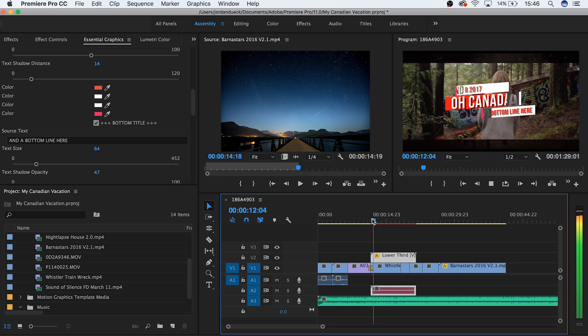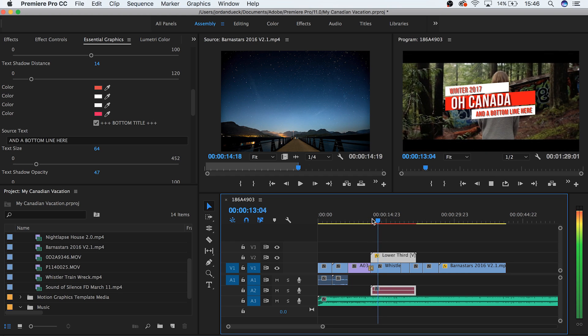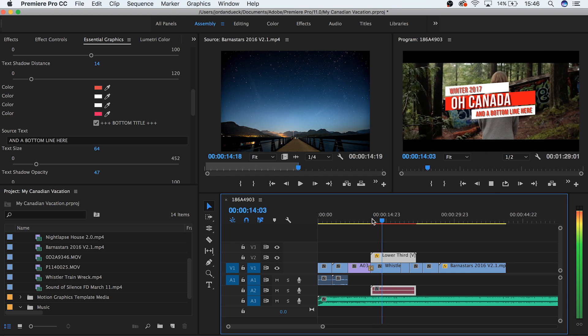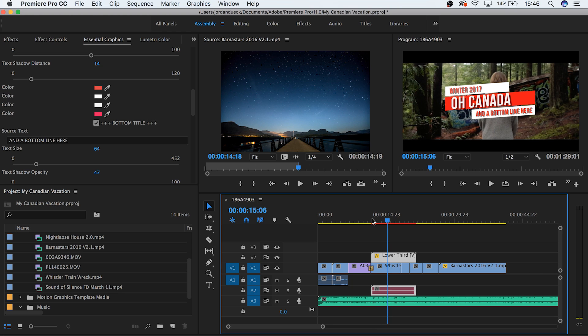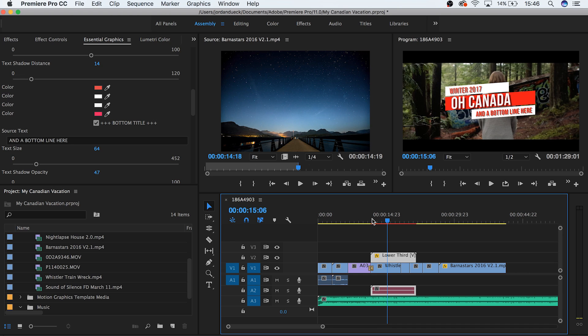And guys that's it, you've officially learned how to work with titles and graphics inside of Premiere Pro. I hope you found this video helpful, and I can't wait to see you in the next video where we explore working with audio.